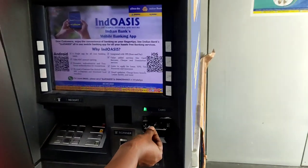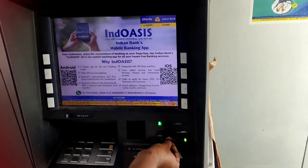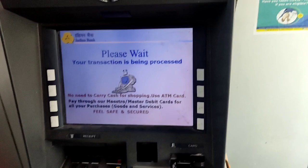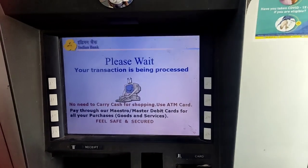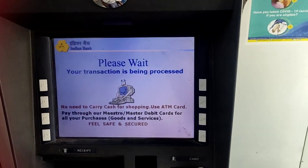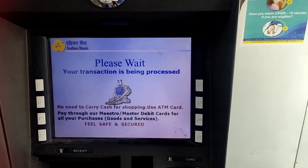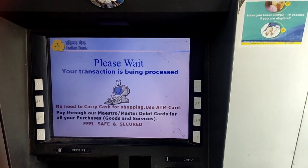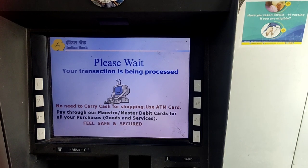Hello friends, welcome back to our channel. We will talk about the cash in Indian Bank and how we can use it. We will talk about the cash in Tamil.